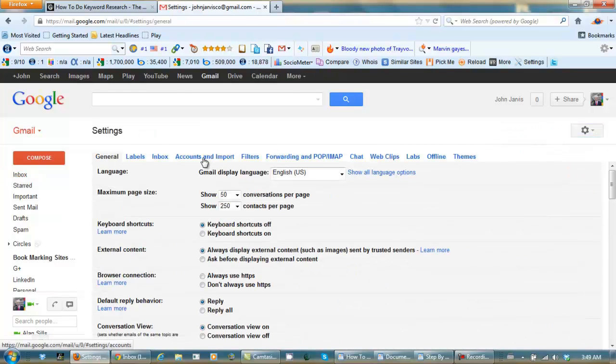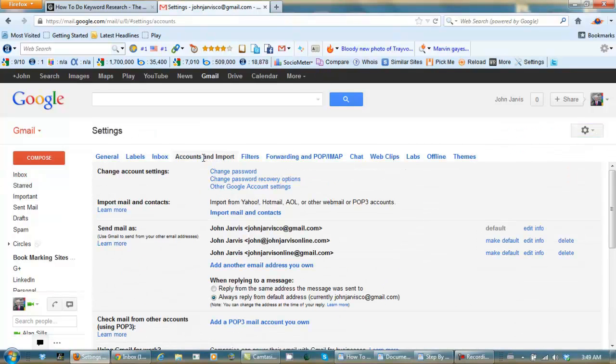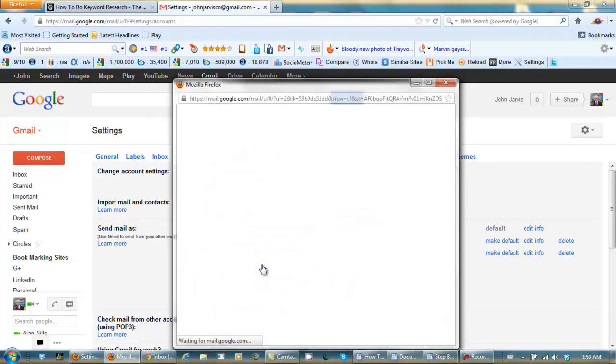And click Accounts and Import. Now you want to go Send Mail As, add another email address that you own.